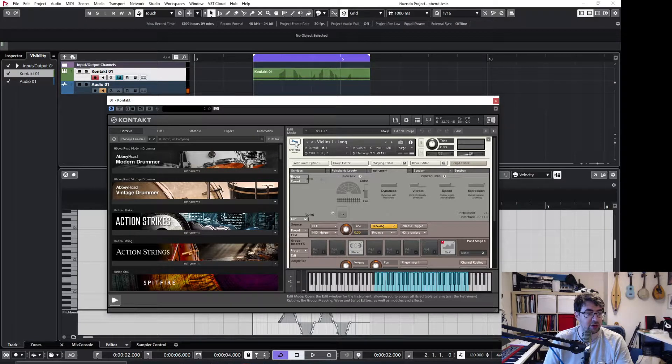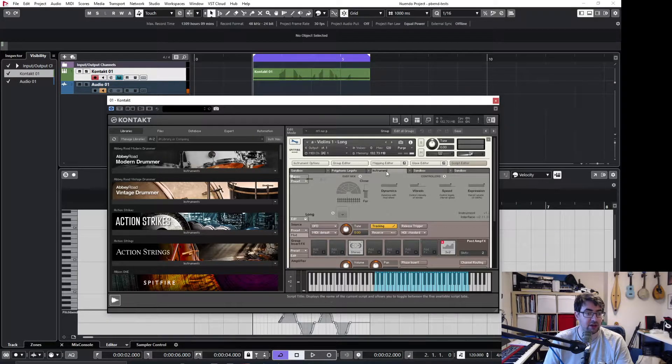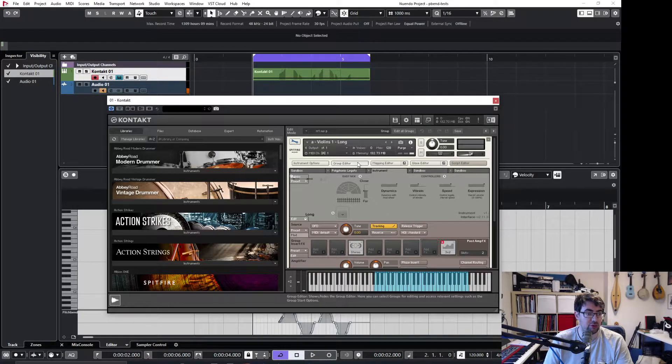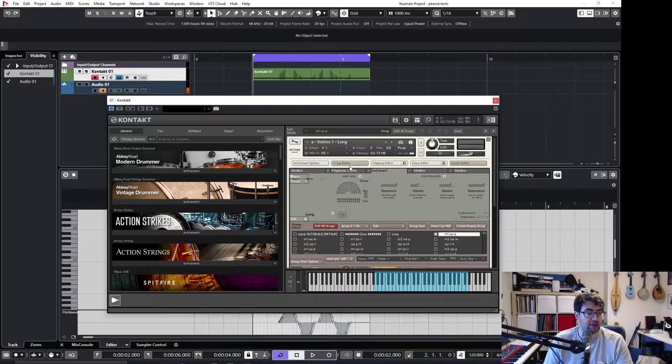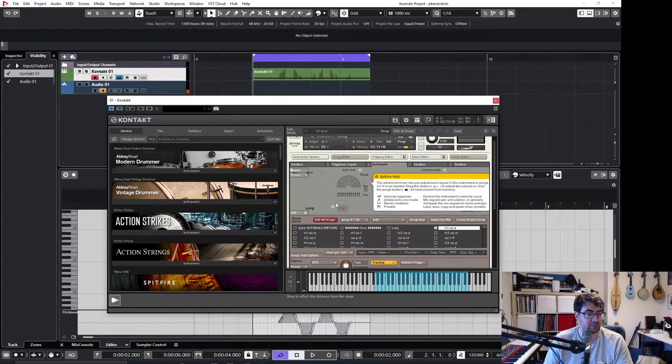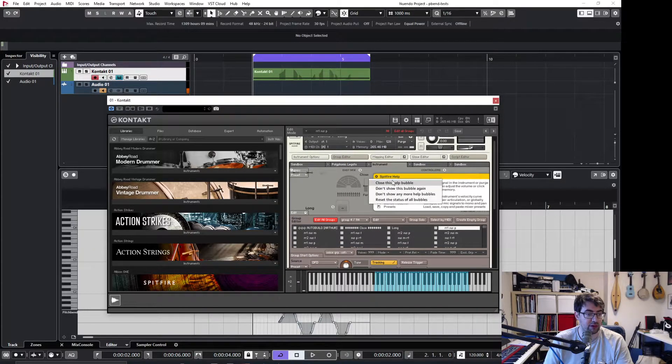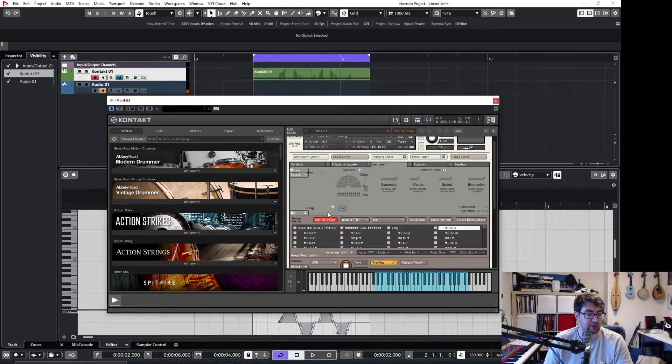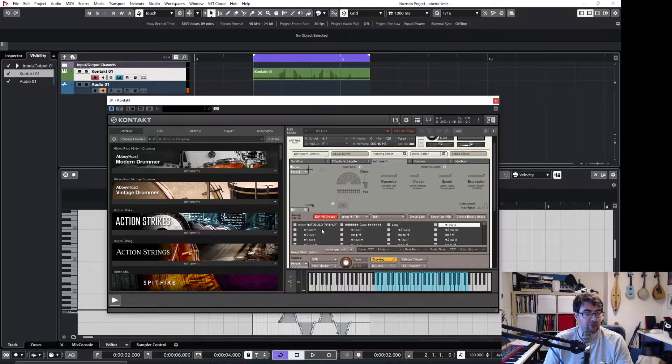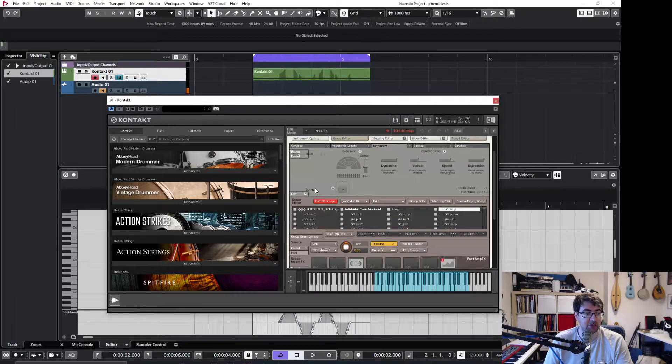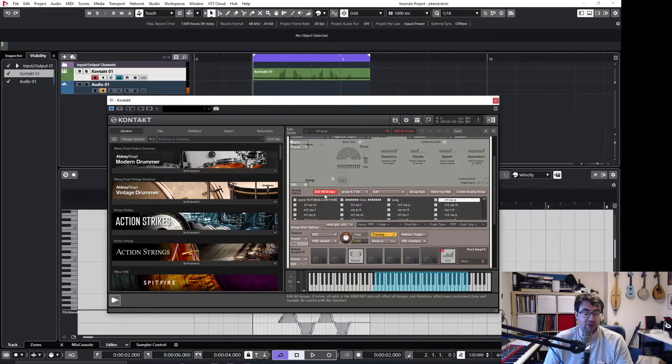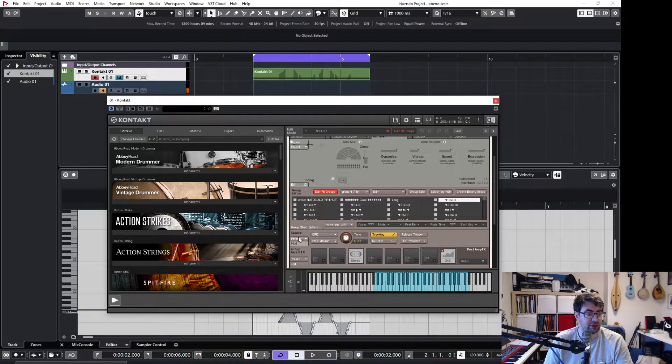So we click on the edit, we go to the group editor, and click on edit all groups, we get rid of this, click on edit all groups to just make sure it changes all of the sounds in the patch.